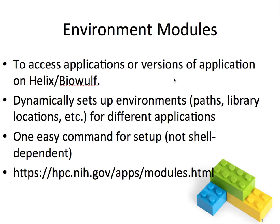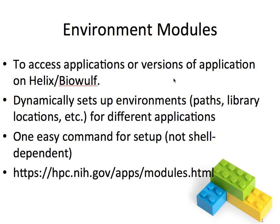This is a short tutorial on the use of environment modules on Helix and the Biowulf cluster. As you may know we have over 400 scientific applications installed on the system in a central location and most likely you want to run only a specific application or two and specific versions of those applications. How do you find out what applications are installed, what versions of those applications are installed and how do you actually set up your environment to run those applications? All those things can be done with environment modules.